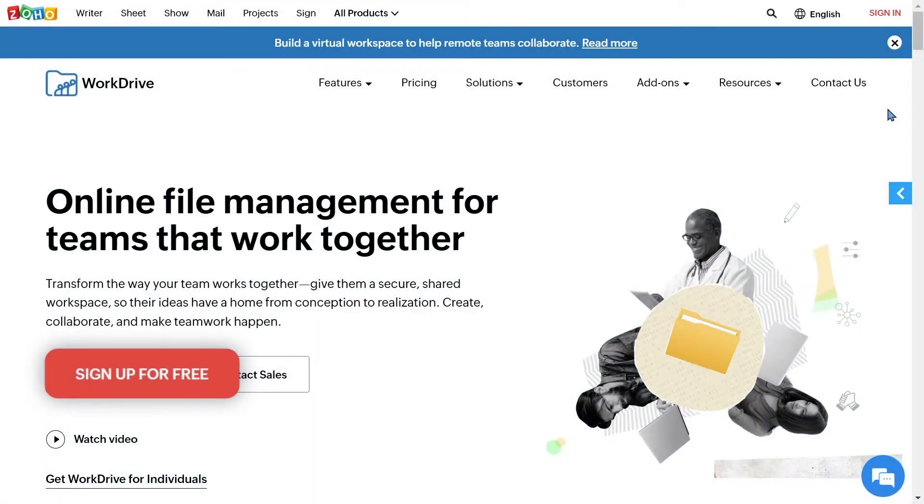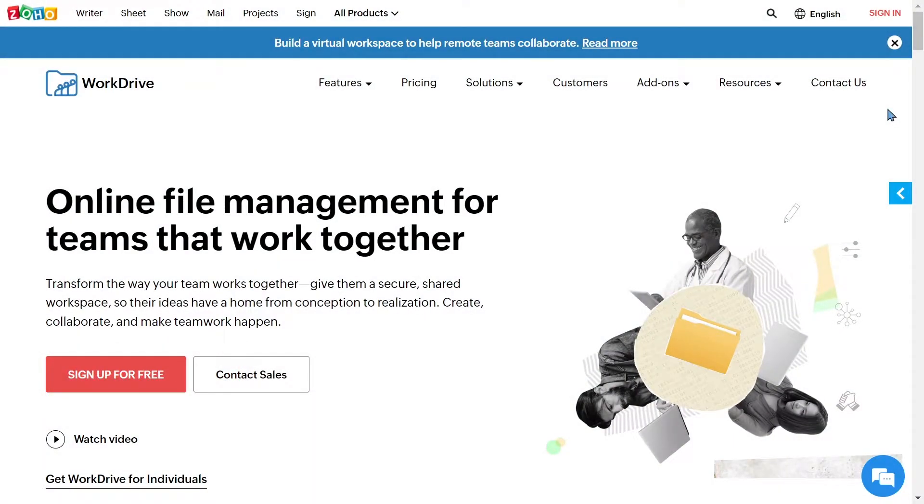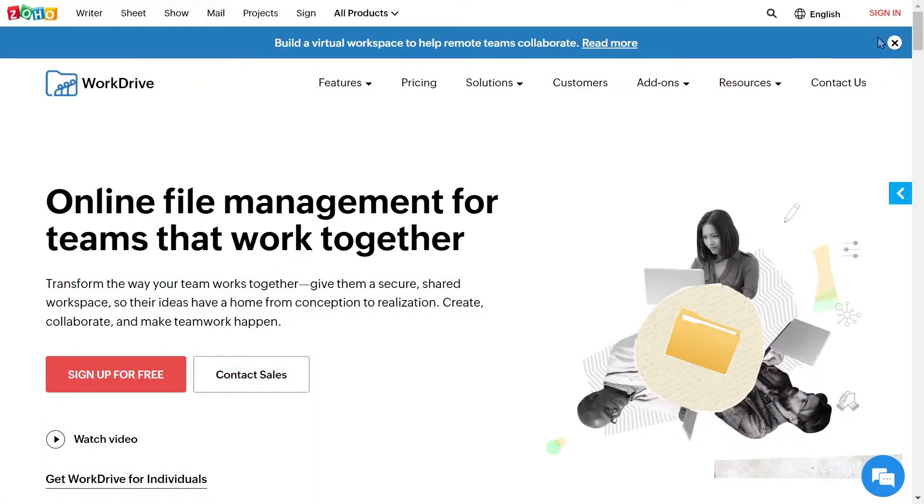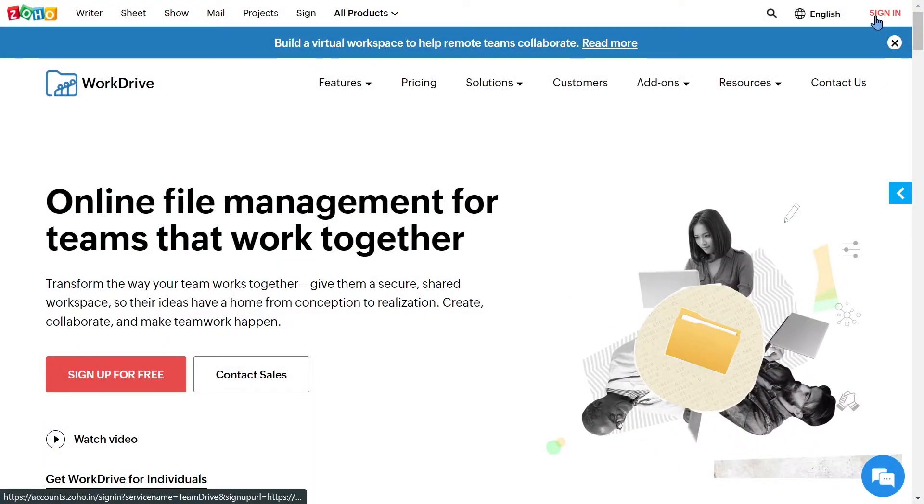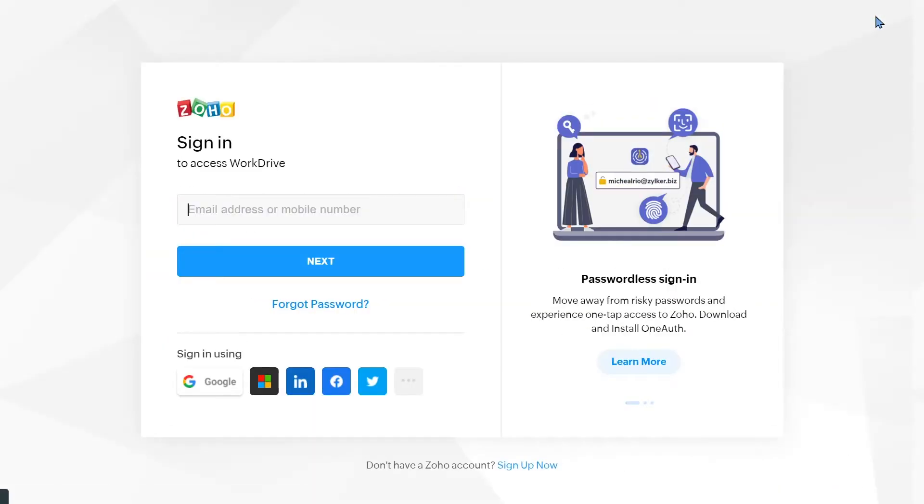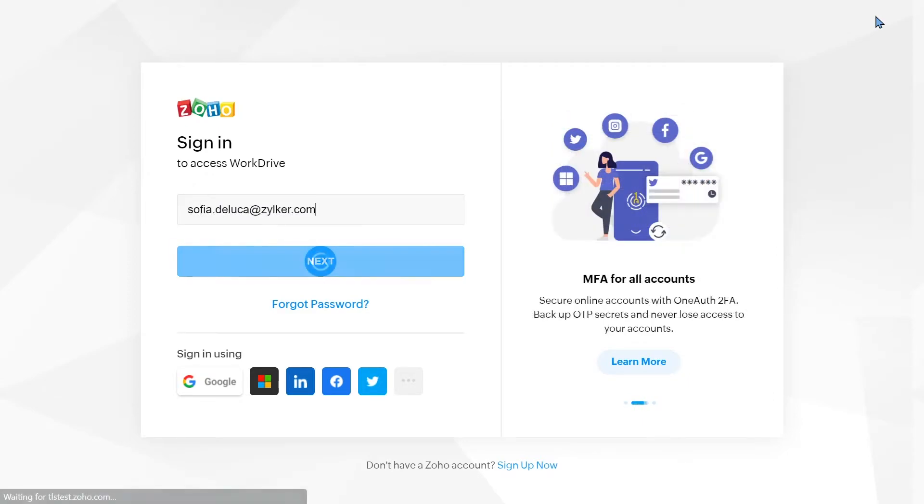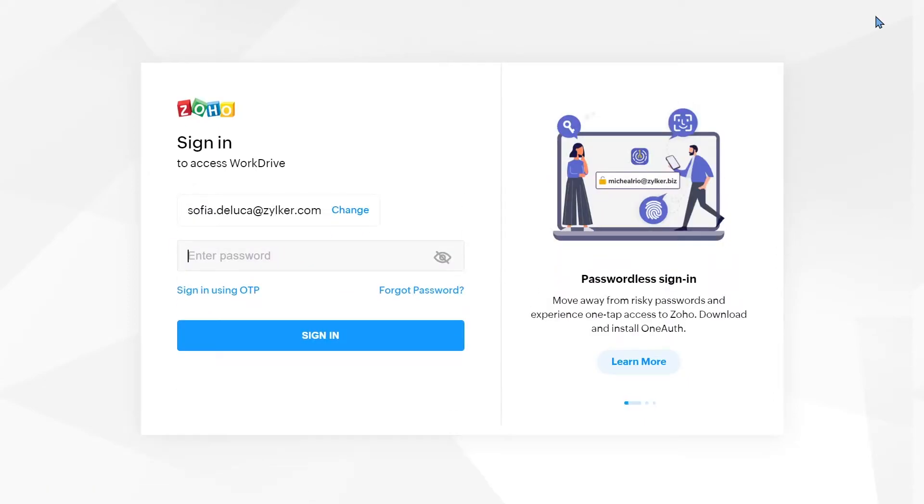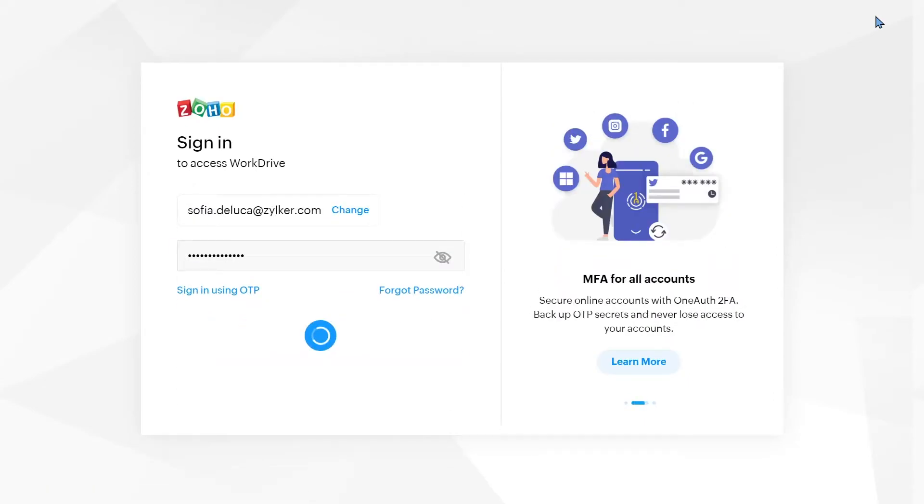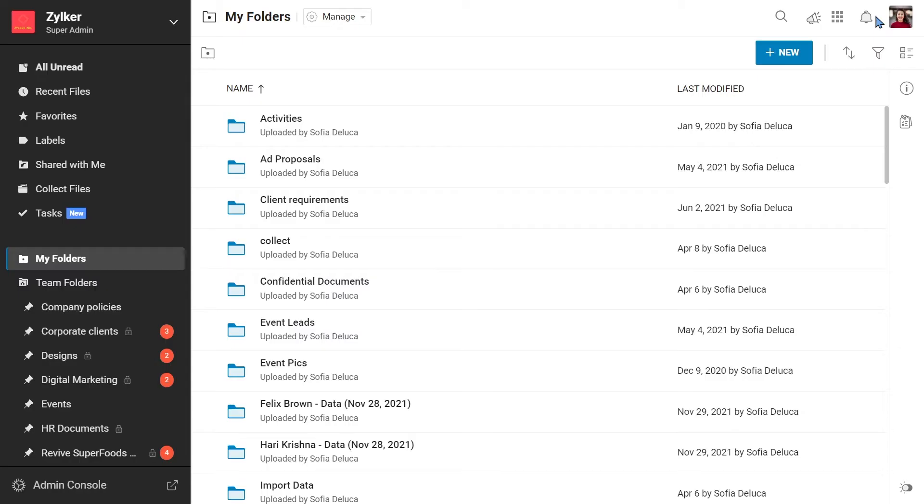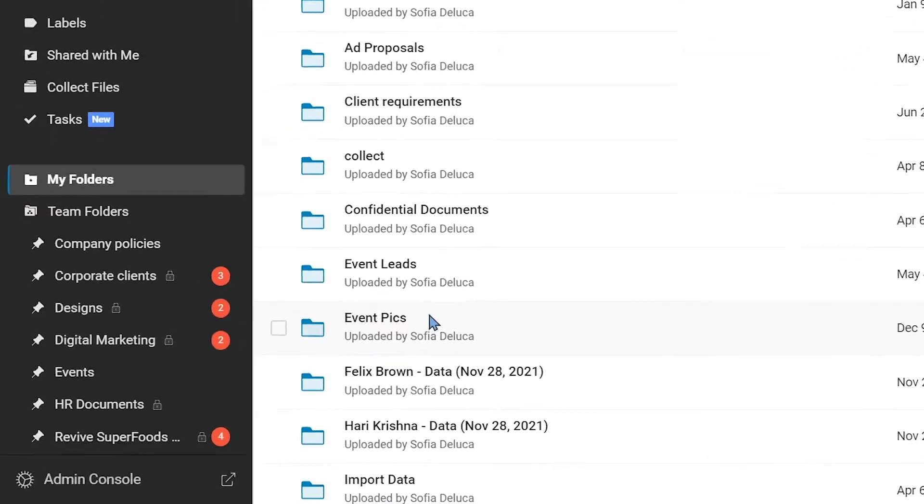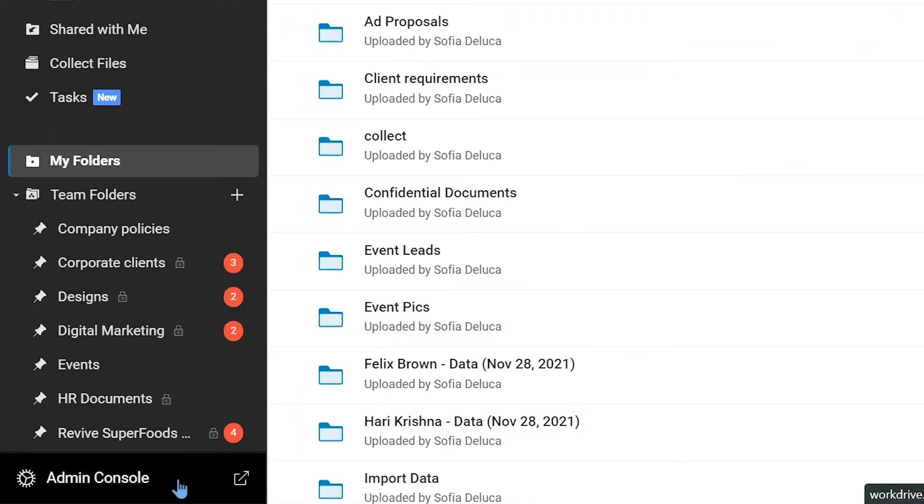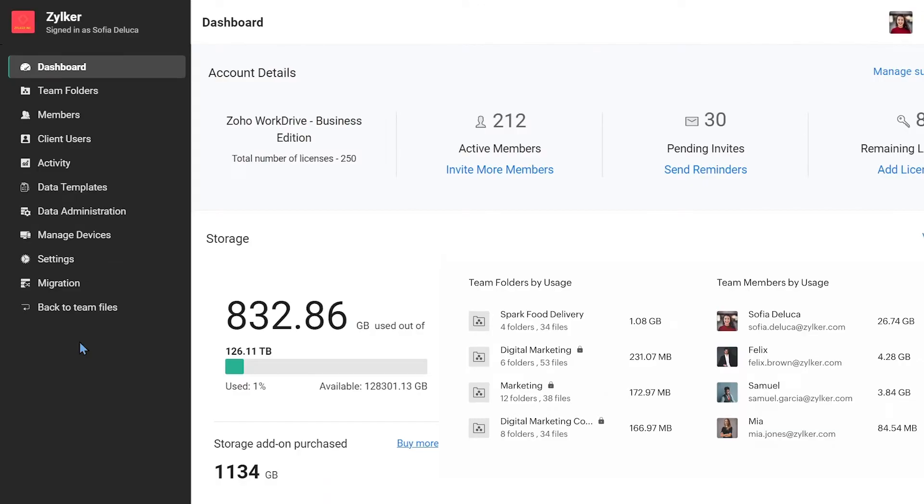Visit www.zoho.com/WorkDrive and sign in to your WorkDrive account as a team admin. Go to the admin console and click the migration tab.